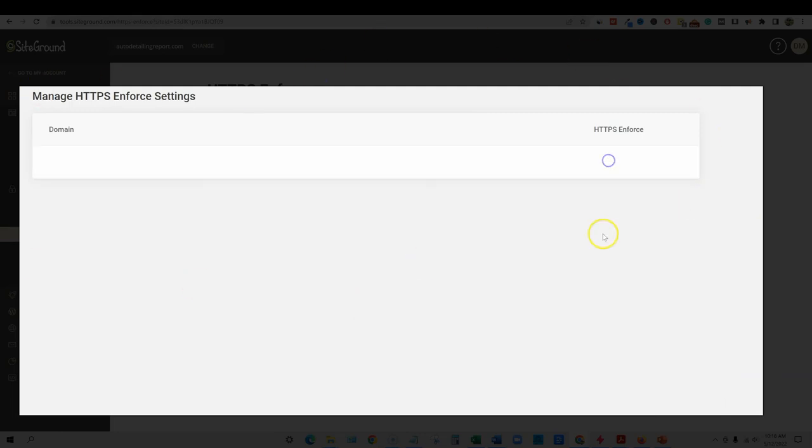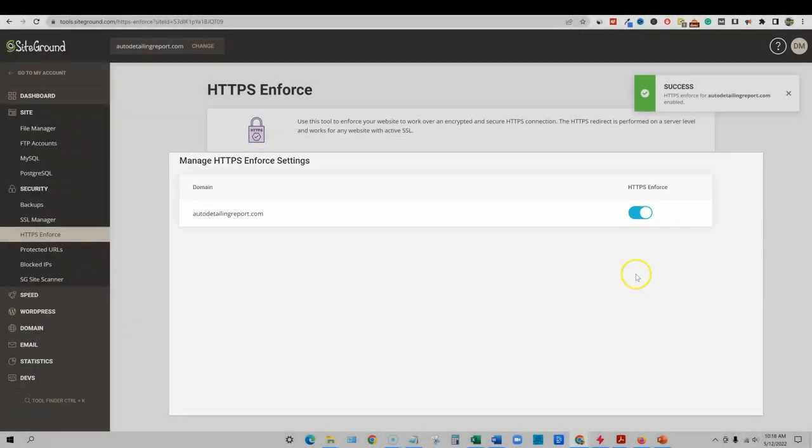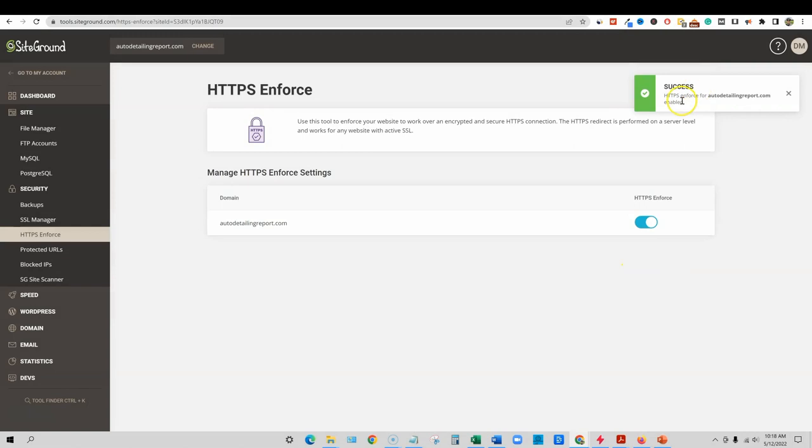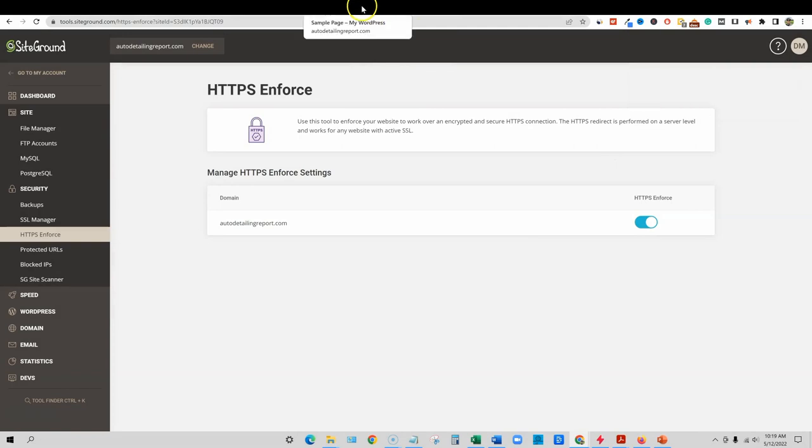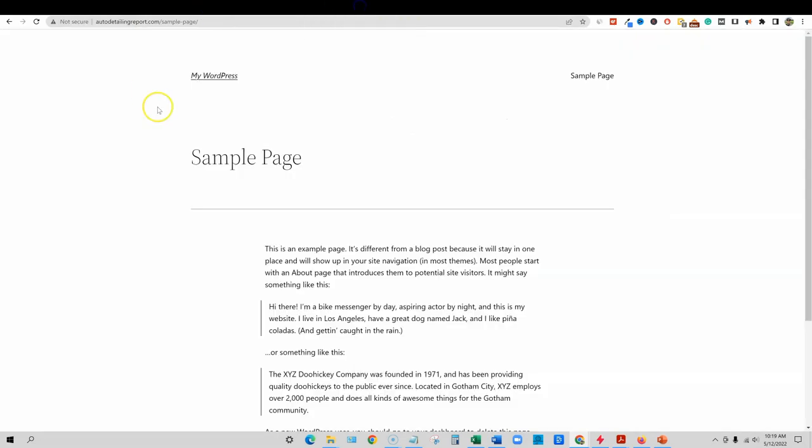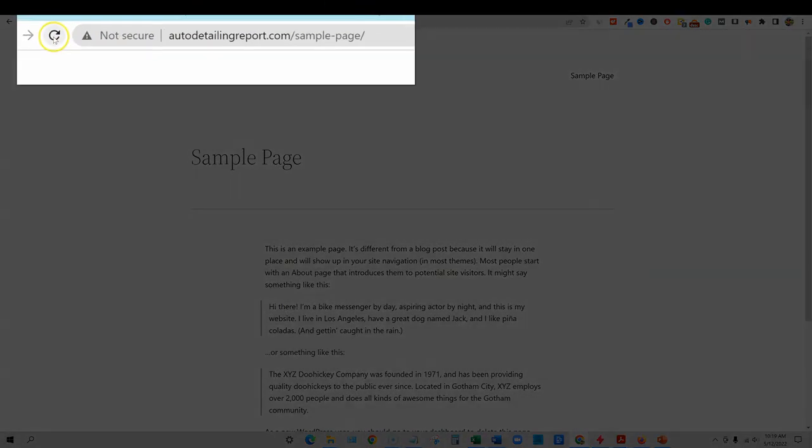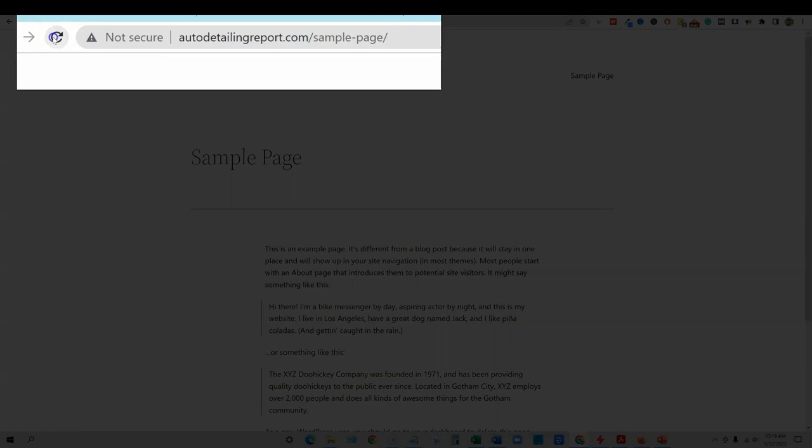You click on these little dots over here and you say enforce. This right here, HTTPS is the SSL for the site, the site security certificate. We're going to click that to enforce. And then it's going to take you to this page right here. Click this button right here and click the button. Success. HTTPS enforce for autodetailingreport.com enabled.